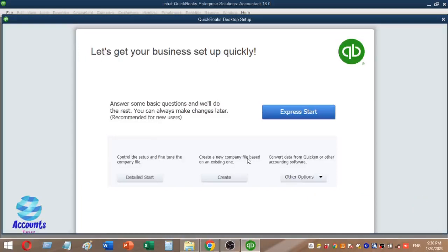The first step is to create a new package for QuickBooks. This is the 16th version of QuickBooks. You can open the account package and use it as an example.